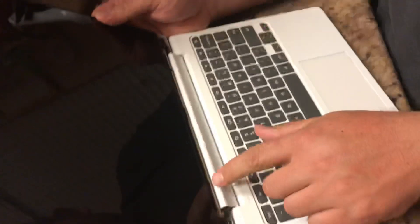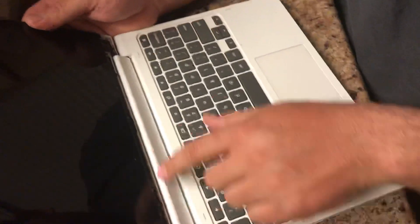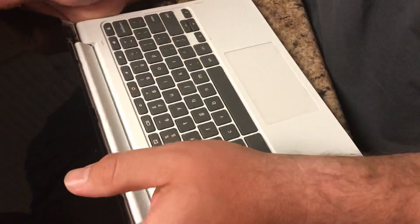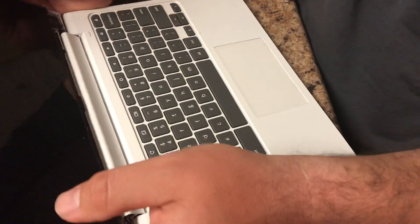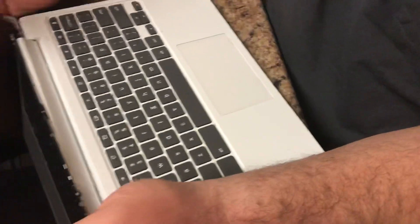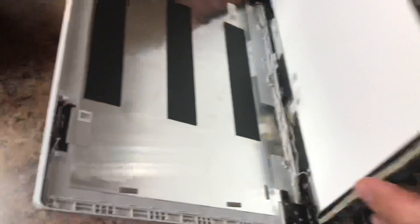And then there's three screws, three tiny little screws, one, two, three. So once you remove those, there's some more clips on the back of the screen.